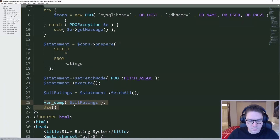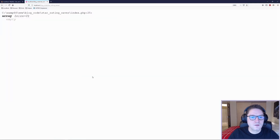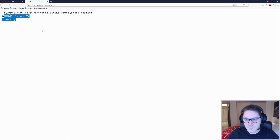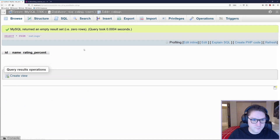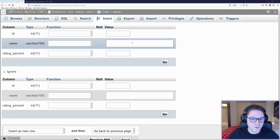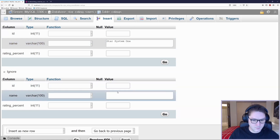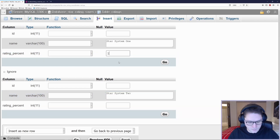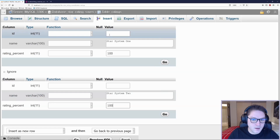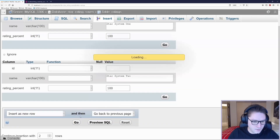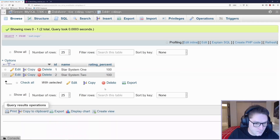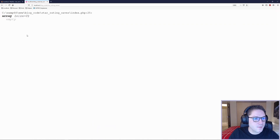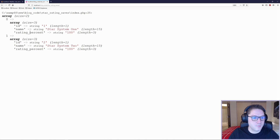I'm temporarily going to var_dump this so we know we're getting back some data. We see that we have var_dumped out an empty array — empty because we only created the table and didn't put any info in it. I'm going to go back to phpMyAdmin to the ratings table and click insert. We're going to create two star rating systems — star rating system 1 and star system 2 — and initialize them with percentages of 100. We don't fill in the ID because it's auto-assigned. Two rows get inserted. Now if we refresh our page we see the data pulled from the database into our array.